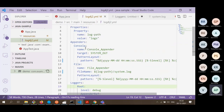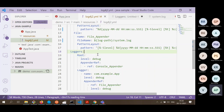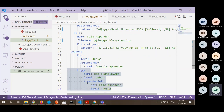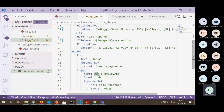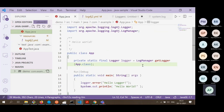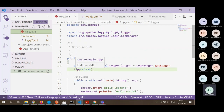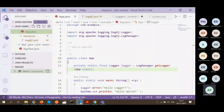In our configuration file there are actually two loggers: one is the root logger, and the other is the logger we access in our application. When we configure this logger, we give it a name: com.example.app. When we instantiate the logger in code, we pass app.class as the argument, which translates to the full class name com.example.app. That is the link to this particular configuration.